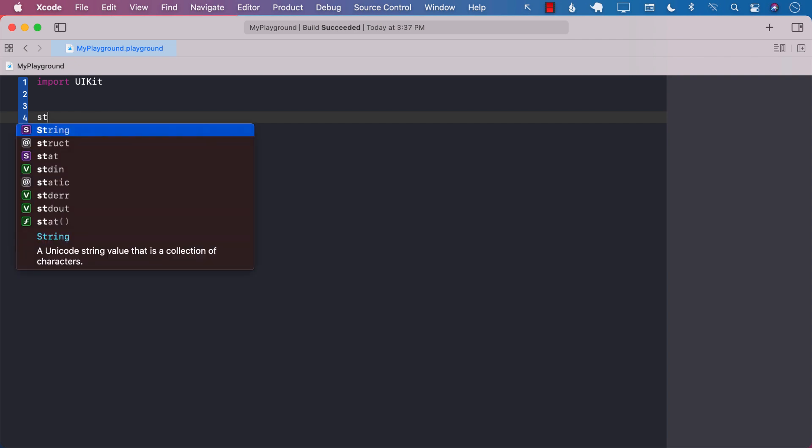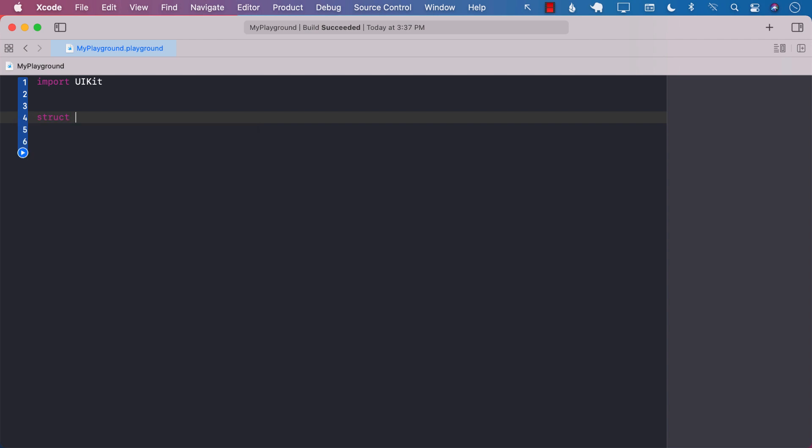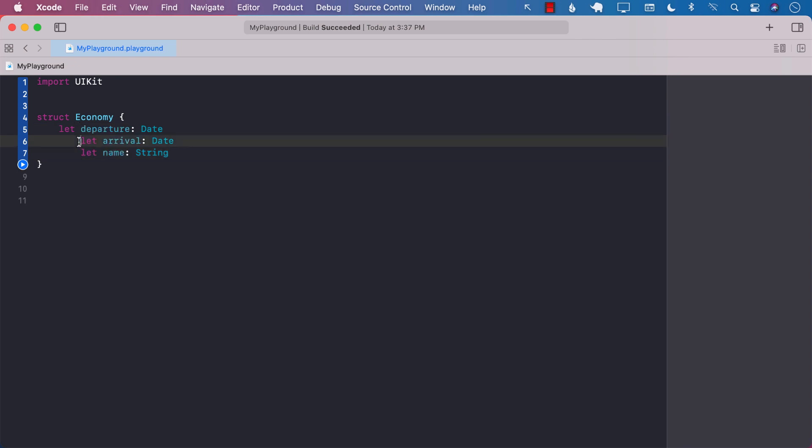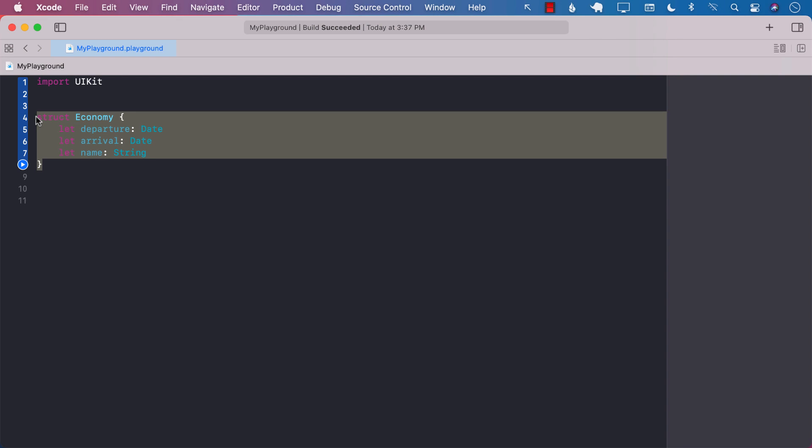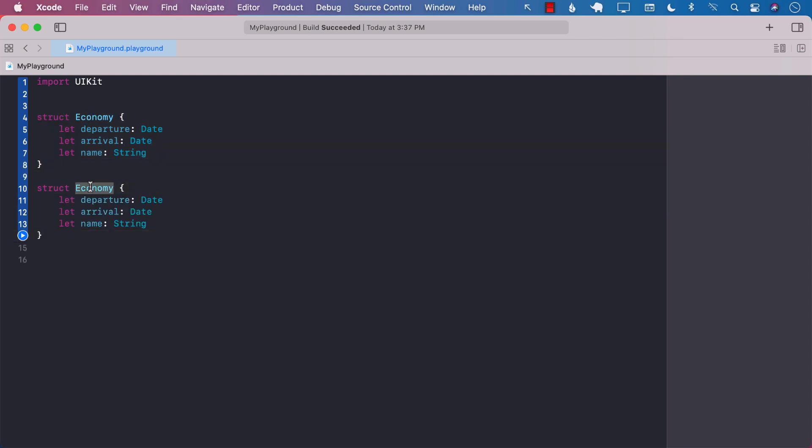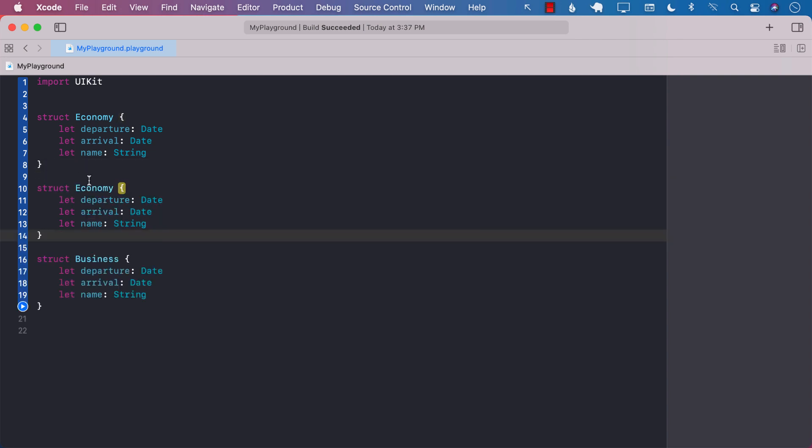So our first option will be to create a structure that is going to represent economy class. And we can actually copy paste the same exact thing for the business class and we can do the same thing for the first class because all of them will have a departure, arrival and name.